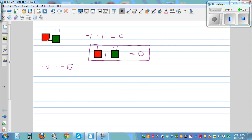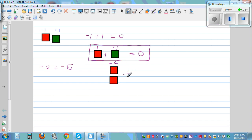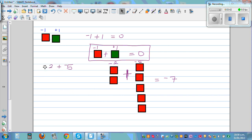The idea is the same. You have 2 lots of negative — so this is negative 2 — plus negative 5, which is 5 red tiles. So visually you have 7 red tiles in total, and the answer is negative 7.